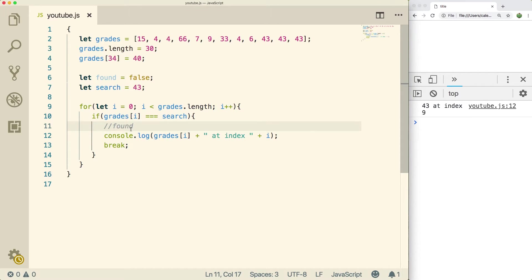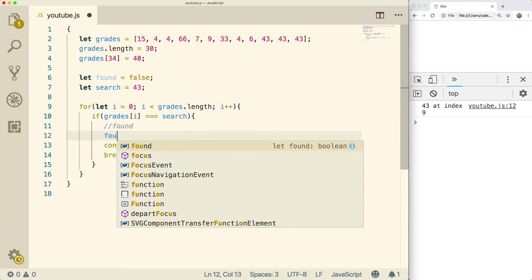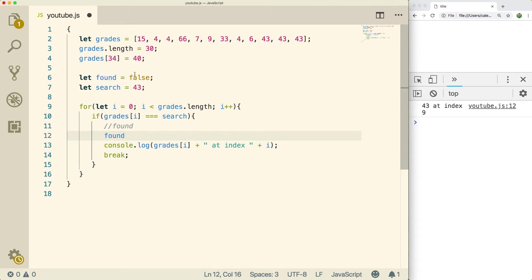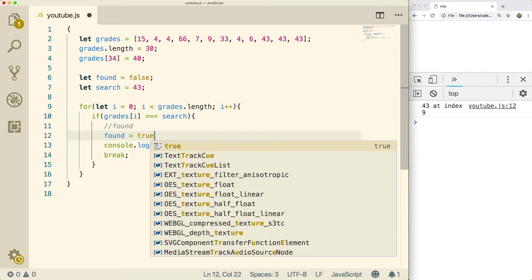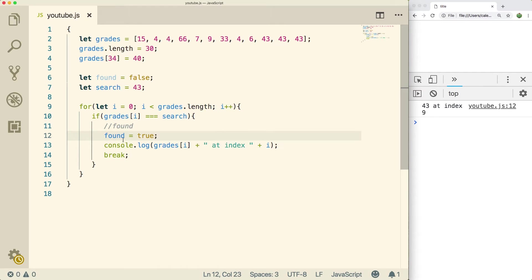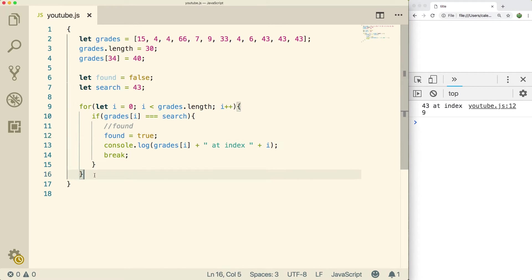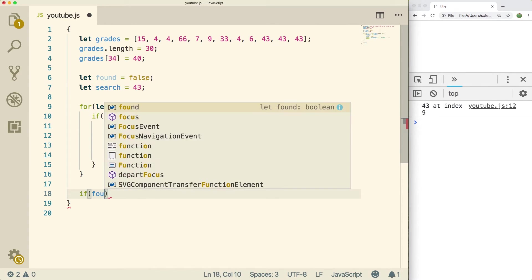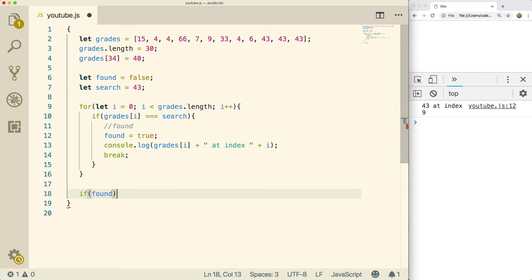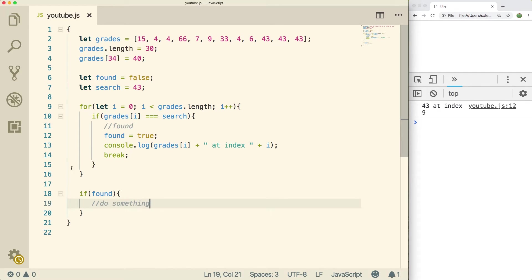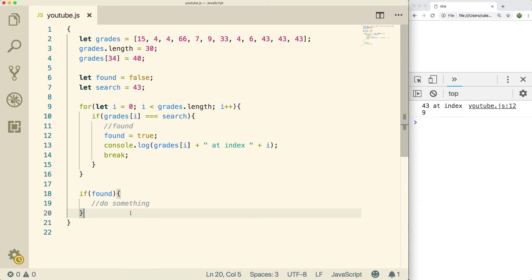Now, you could also put found equals true in here, which is why I have this flag up here. So found equals true. In this case, that can be a flag that you can later use. So after the for loop, you could do something like if found, do something. So that's if you need to reference whether it was found or not later, you can do that that way. So that's basically how you do searching in an array. That's pretty fun.